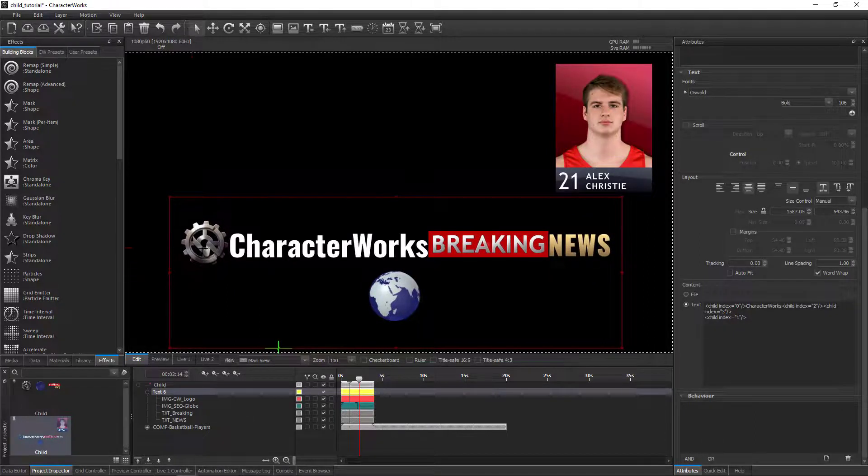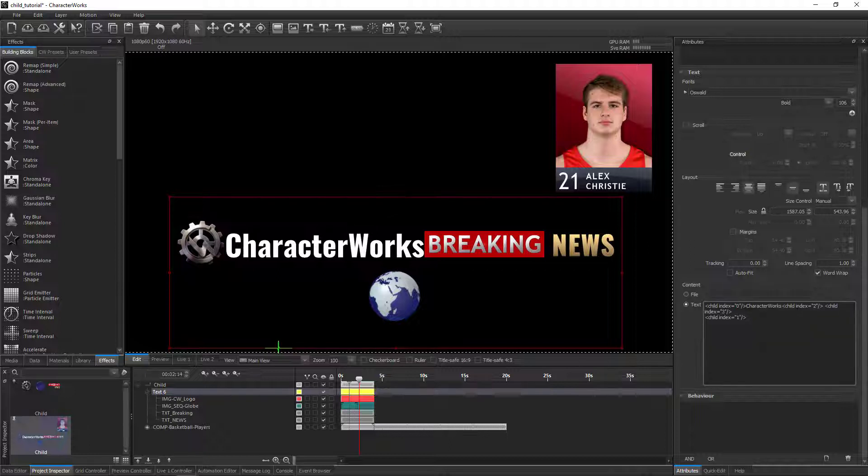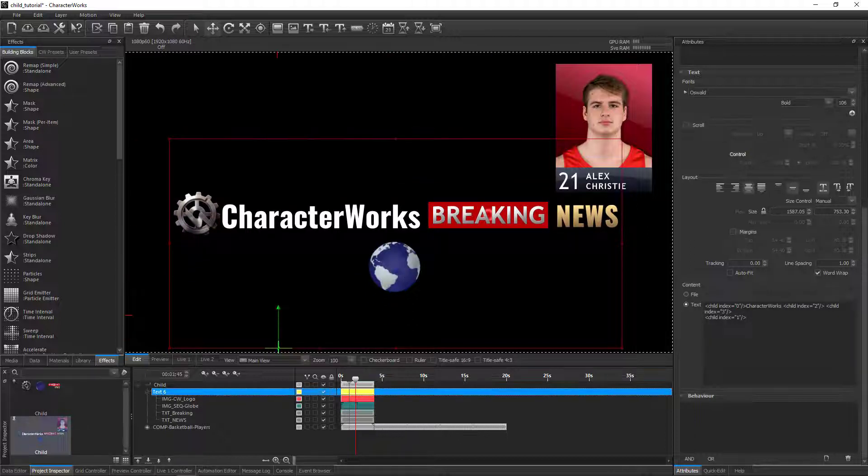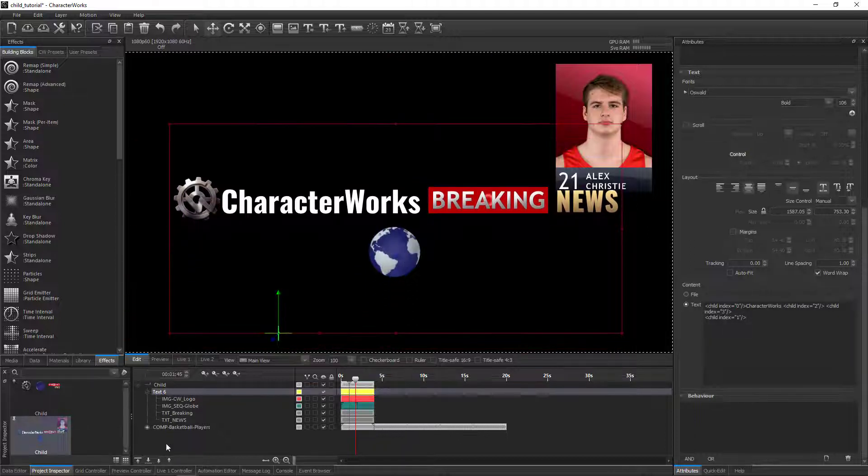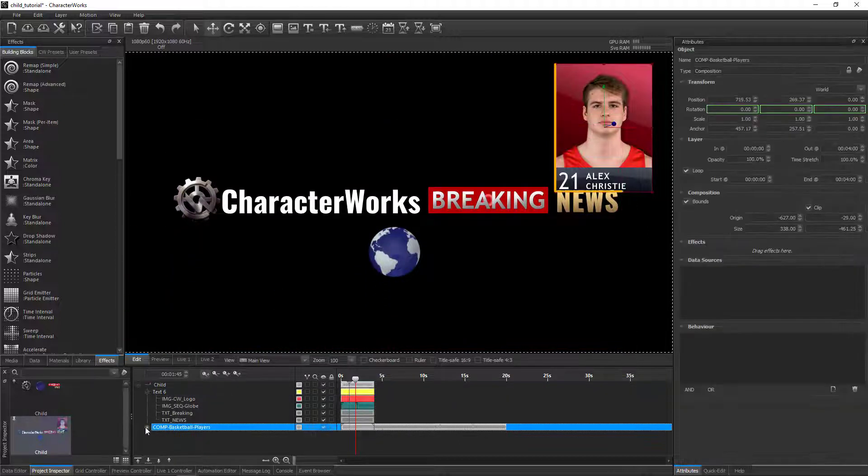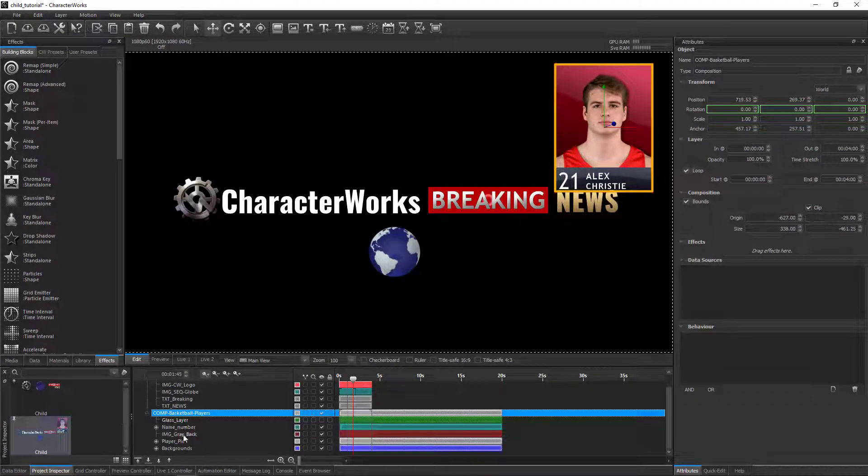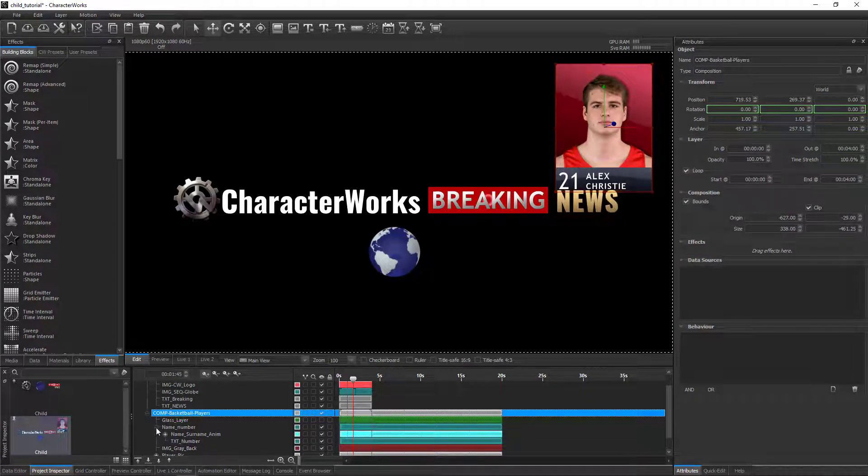A child layer does not have to be just a single layer, it could be a composition that comprises of multiple layers. In this particular example, we have a composition that displays college basketball team players in sequence.